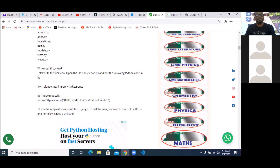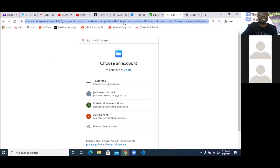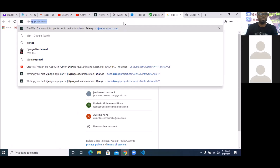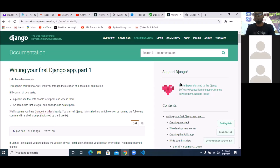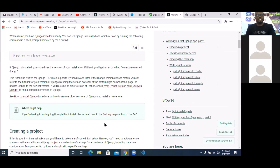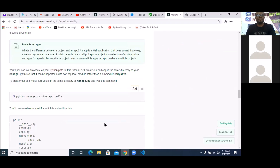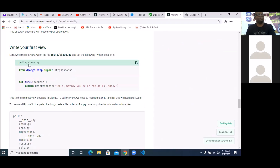Simply go to views.py inside the 'post' app and write this simple code which, like I told you, is also on the Django website. We are importing HttpResponse because you are going to be requesting a page — that's why we import HttpResponse from the package django.http. Then we create a simple function that uses that HttpResponse to echo out 'Hello, world. You are in the post index.'